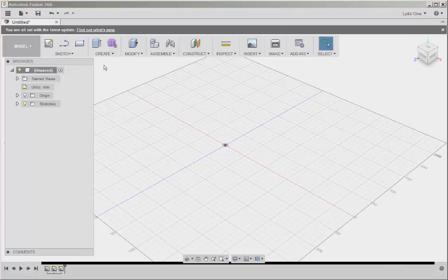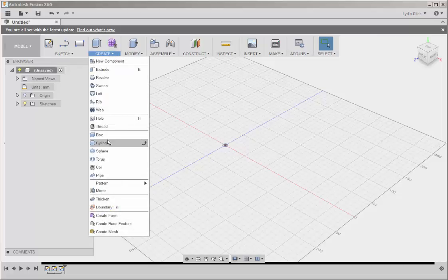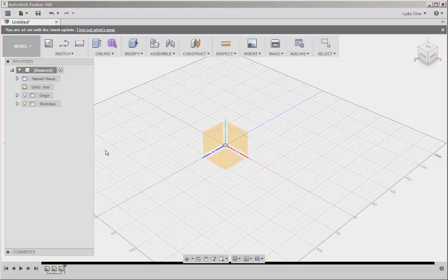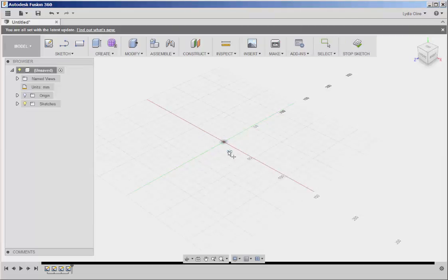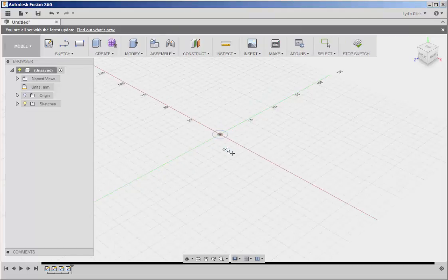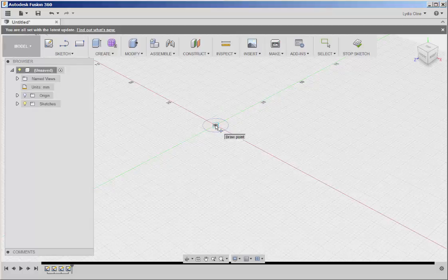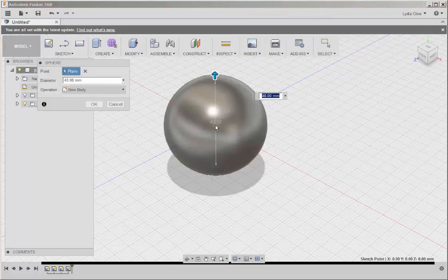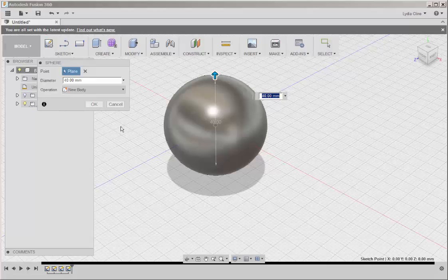Now click on Create, Sphere, Horizontal Plane, and then we'll start it here, and the default here is 40 millimeters. I'm going to click OK.